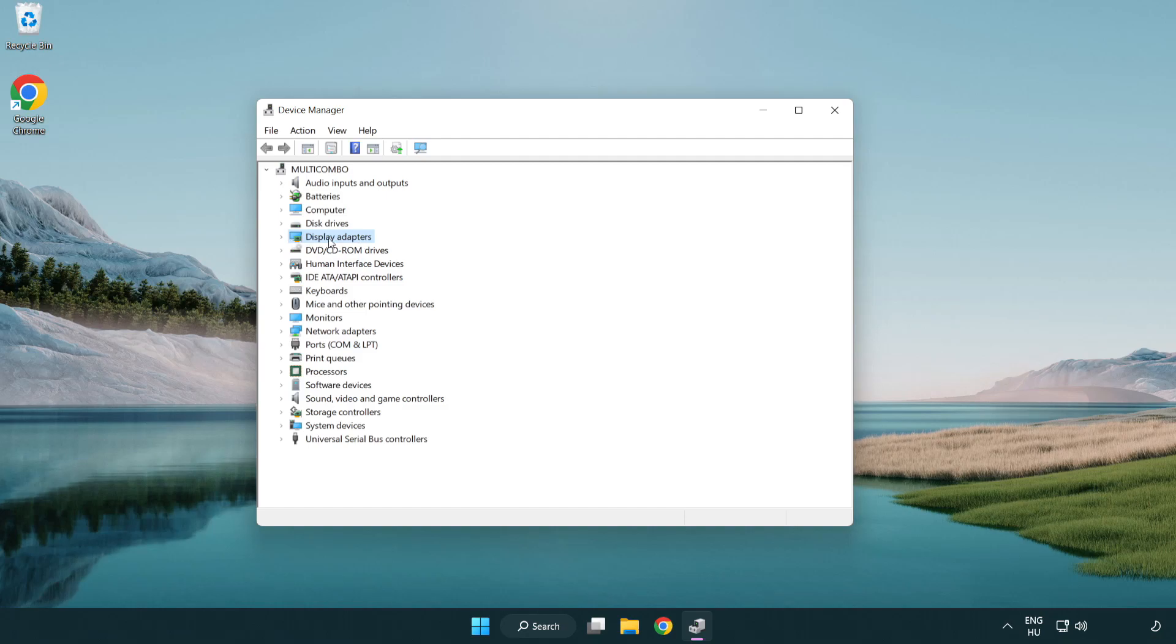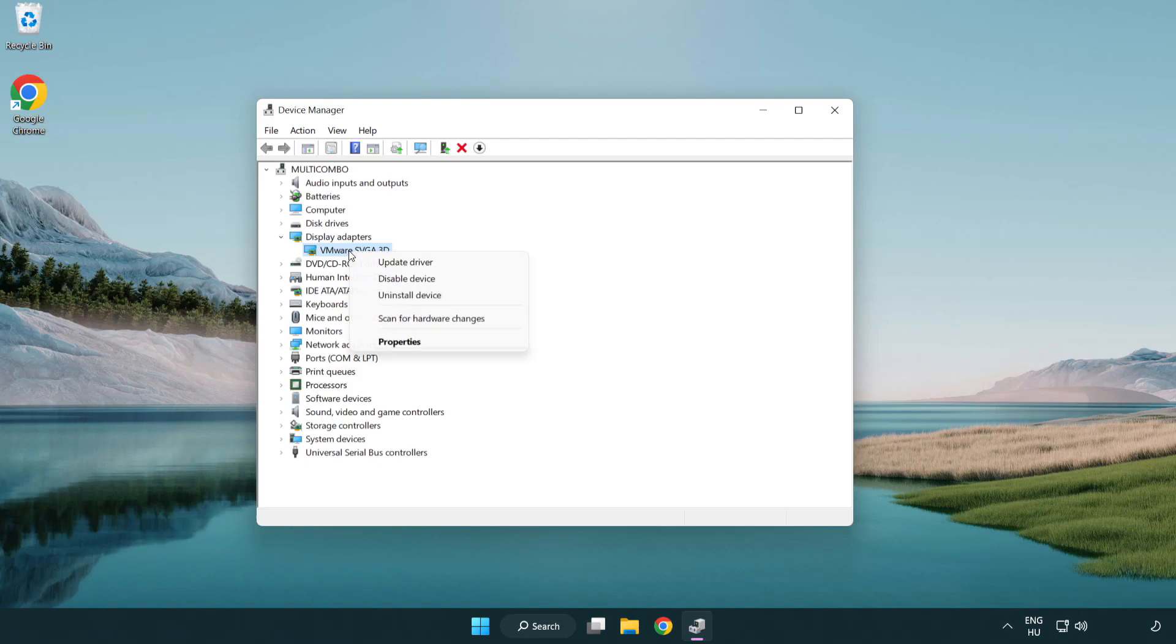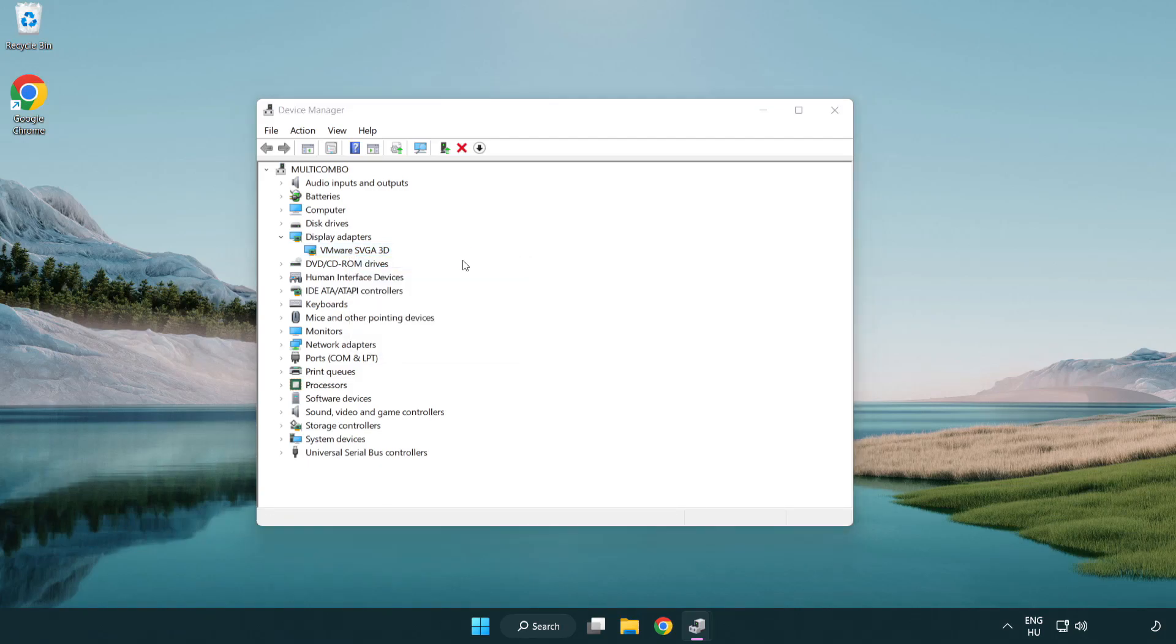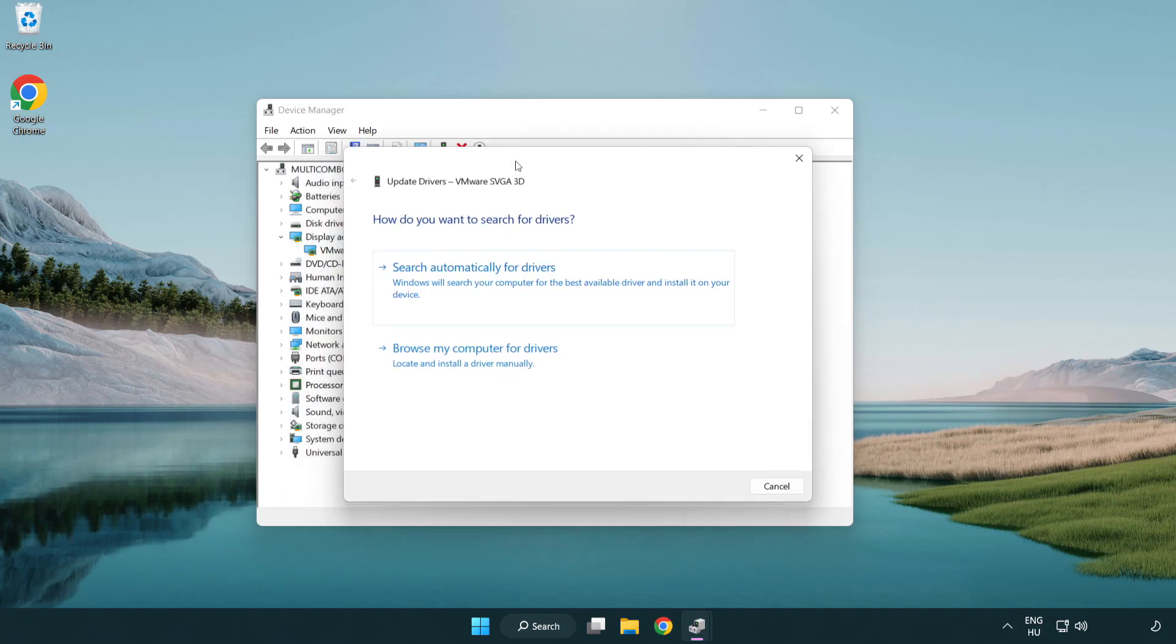Click display adapters. Select your display adapter. Right-click and update driver. Search automatically for drivers.